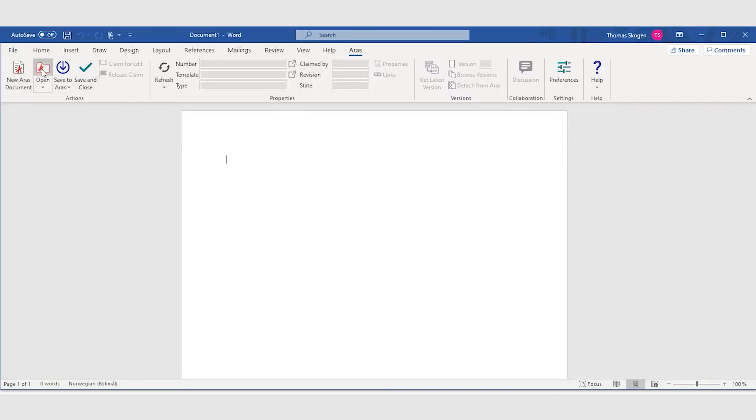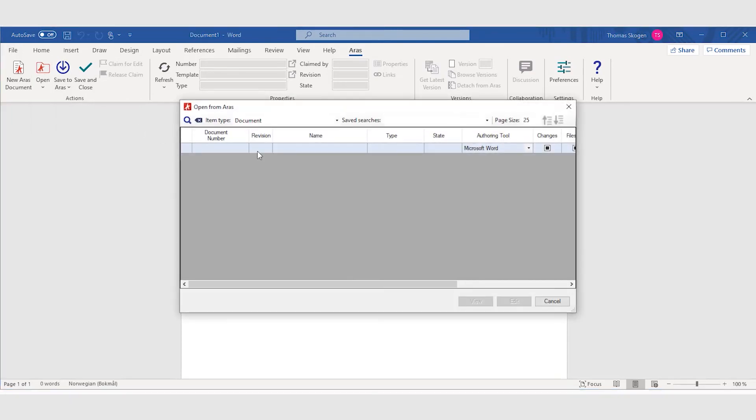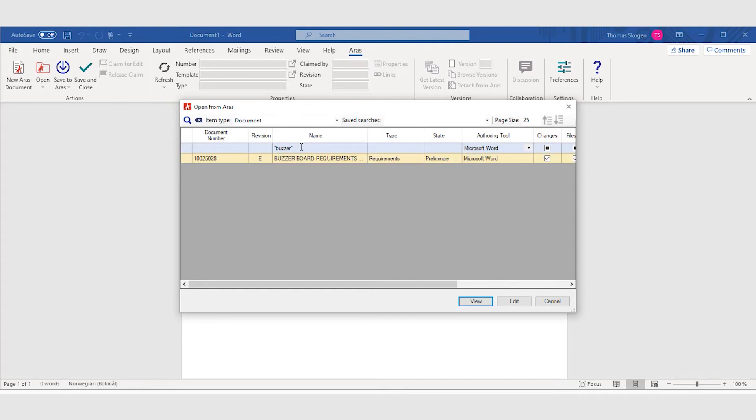What Mike does, he goes into Word through the Office connector. He searches the database for this specific file. He finds it and now he can open it to edit.